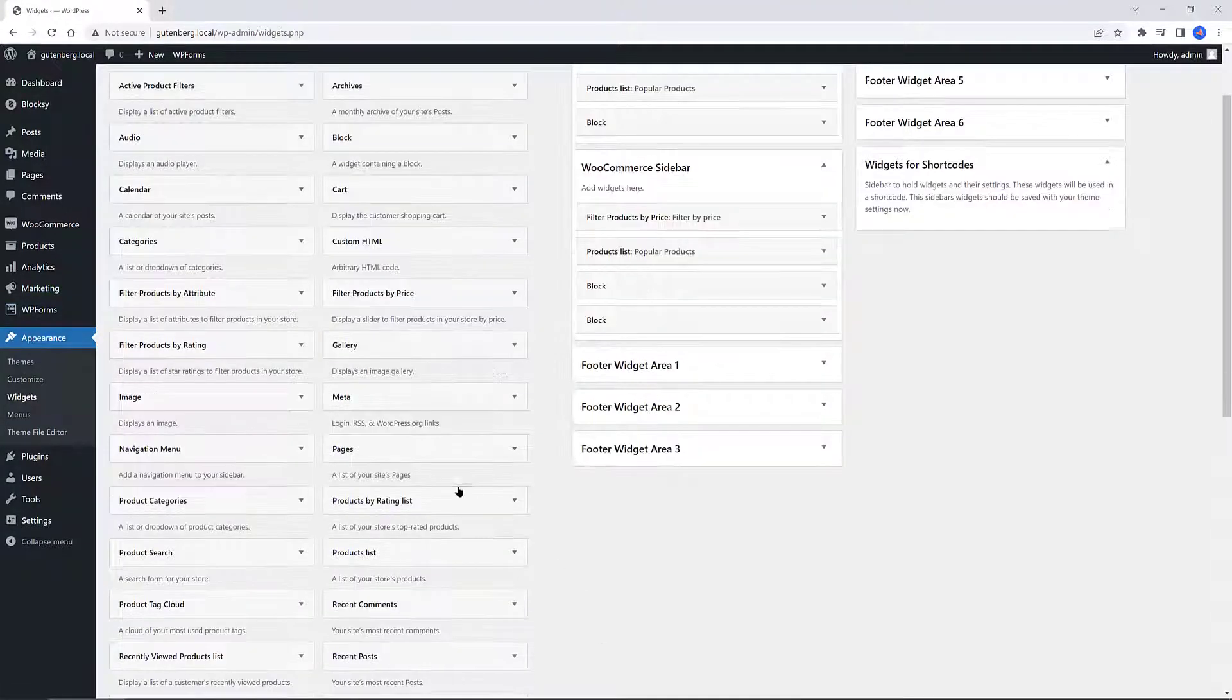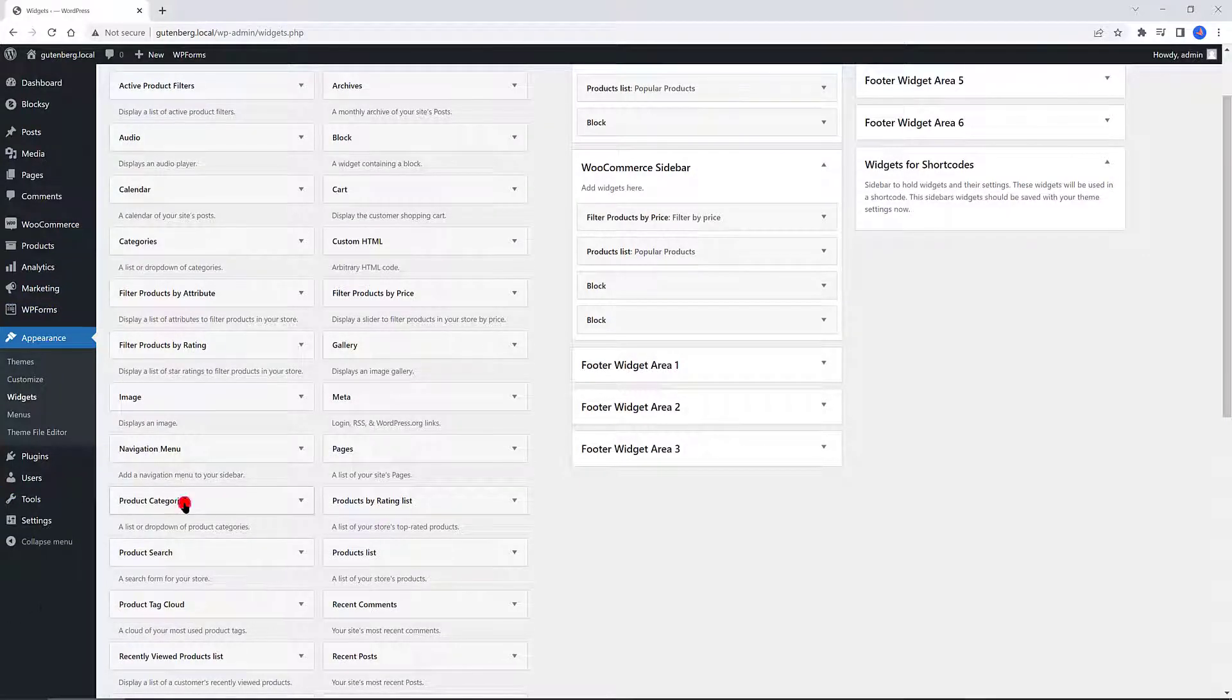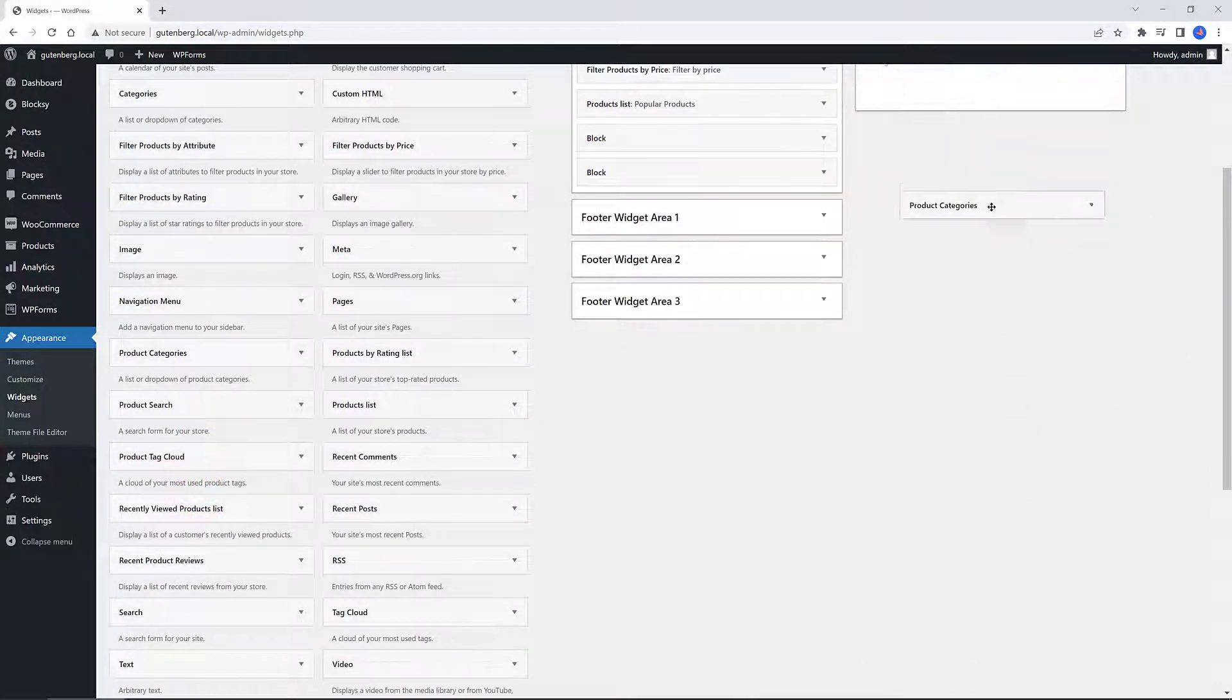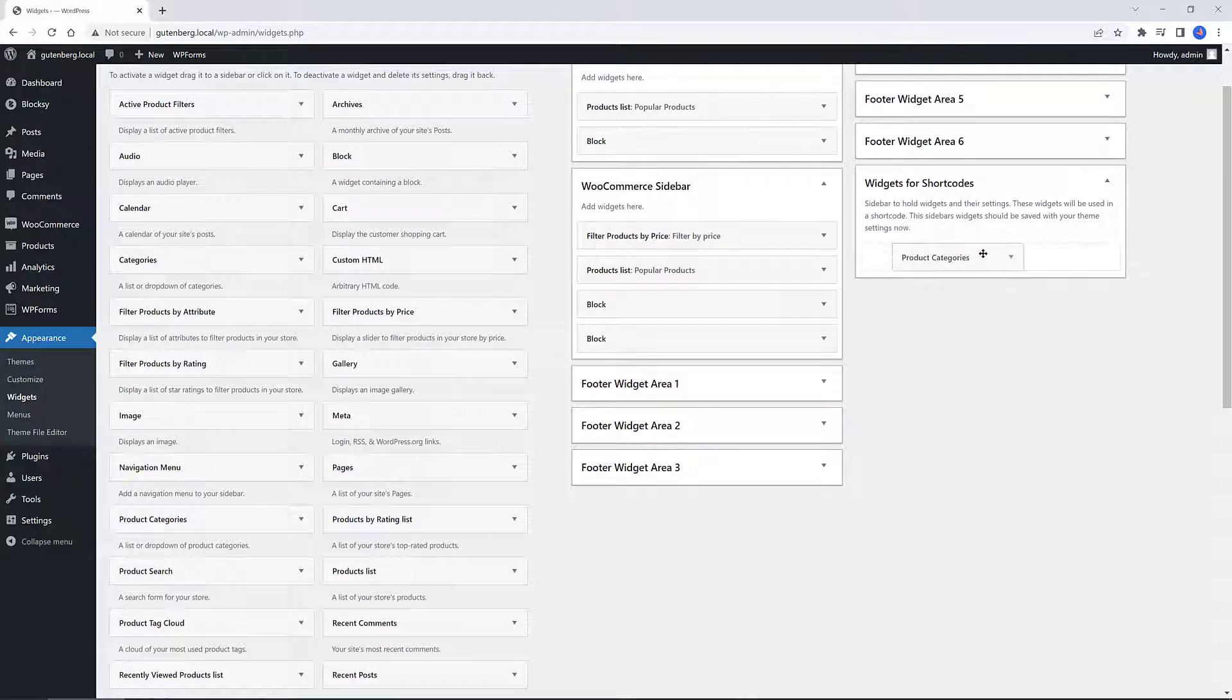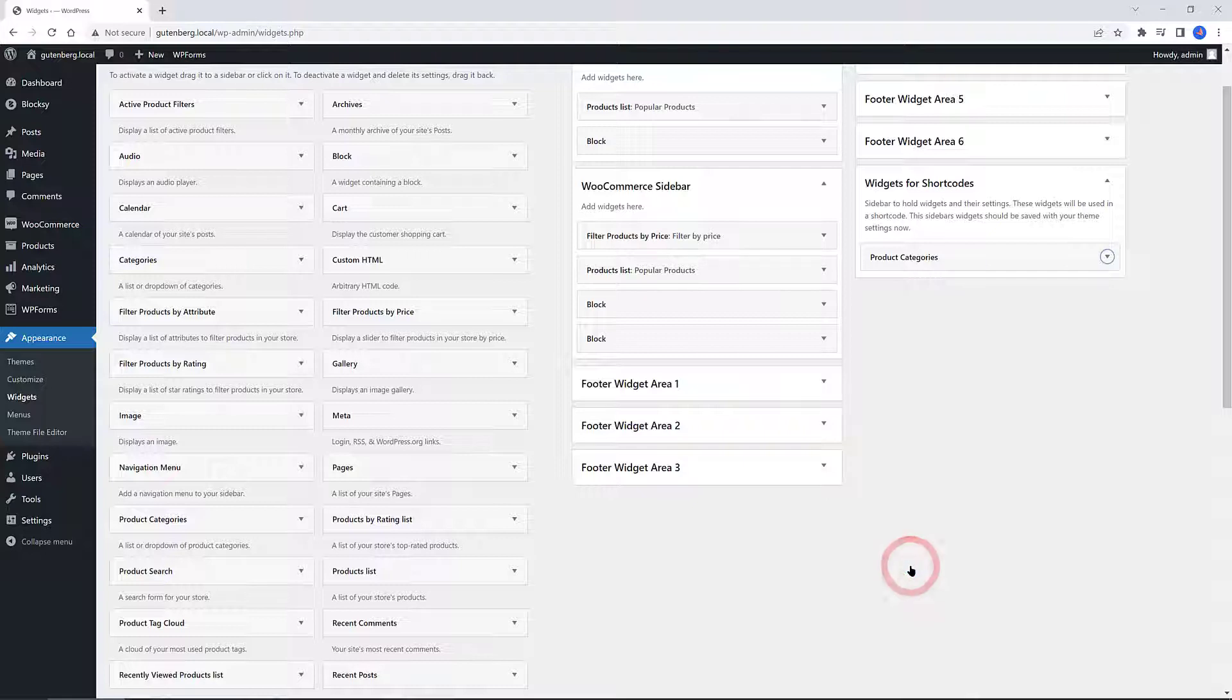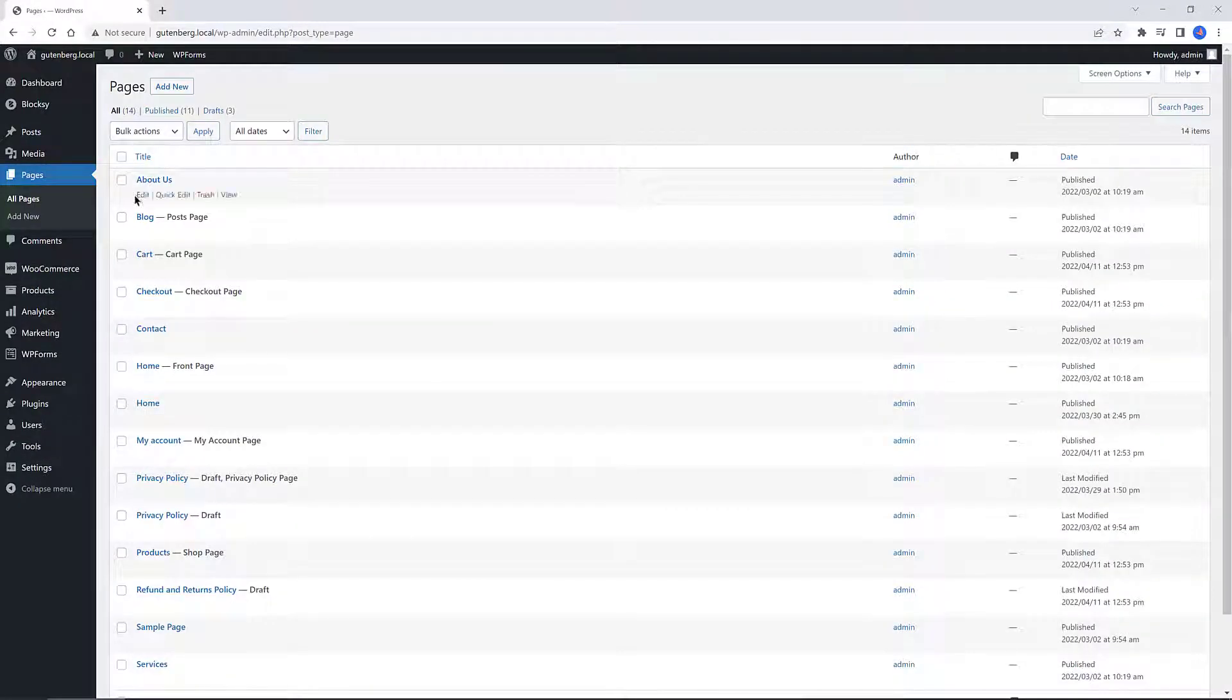For example, let's say I want to use these product categories. Since I have installed the plugin, we have available on the right-hand side this Widgets for Shortcodes box. I grab the Products Category and I drop it here into my WooCommerce sidebar. Click Save. Now let's place it inside my WooCommerce account page. How do I do this? Copy the widget name, open the WooCommerce page, and paste here the shortcode within a shortcode block.